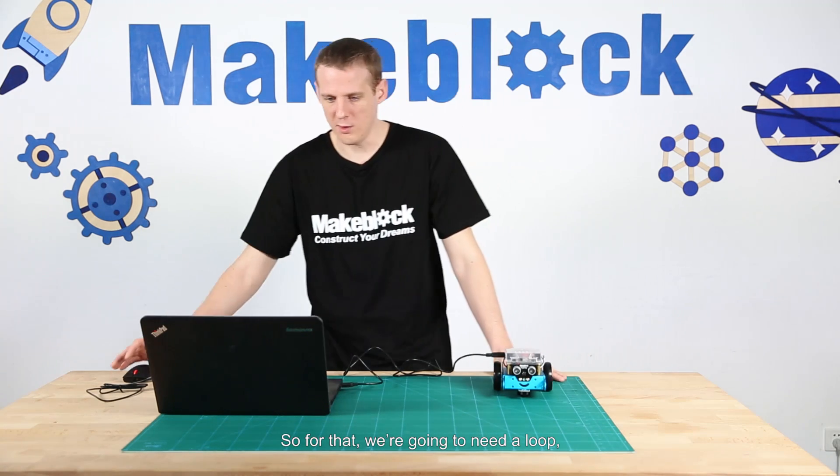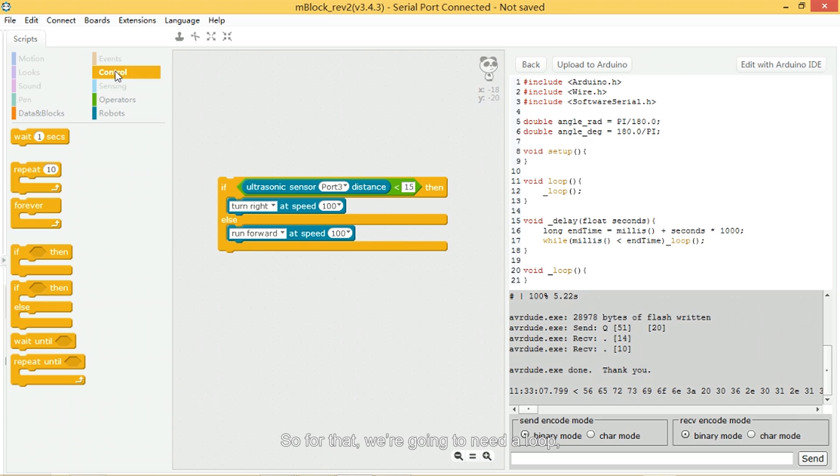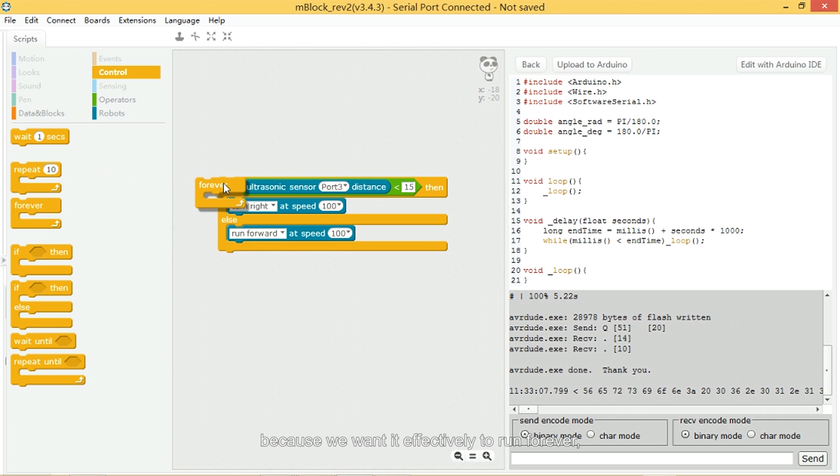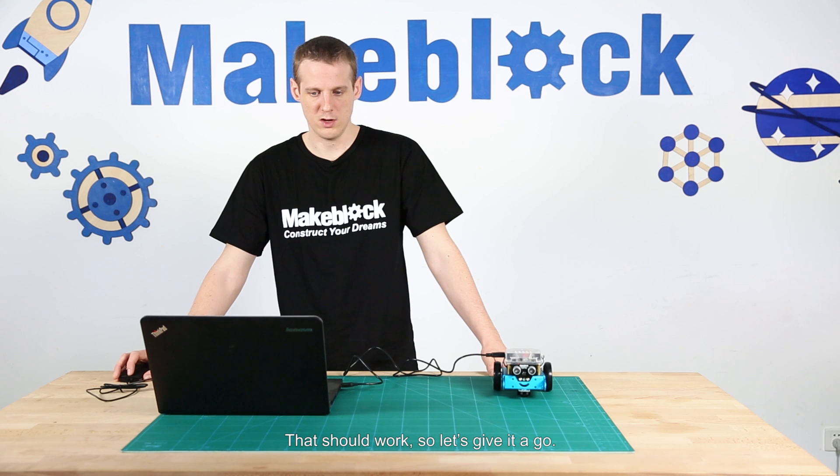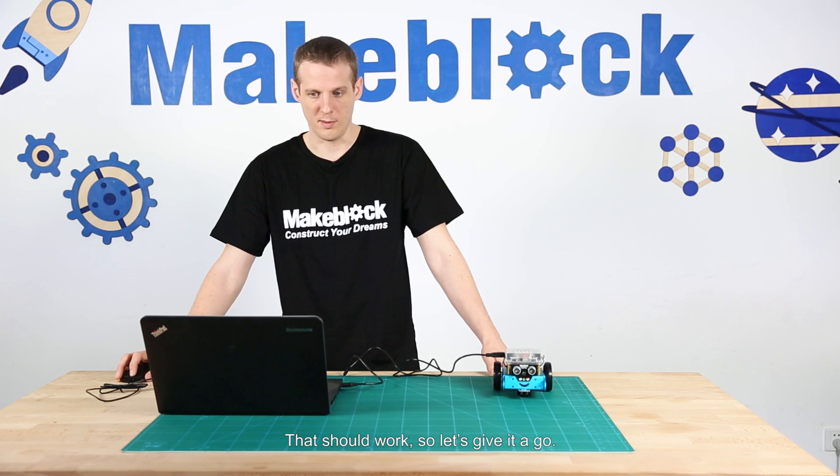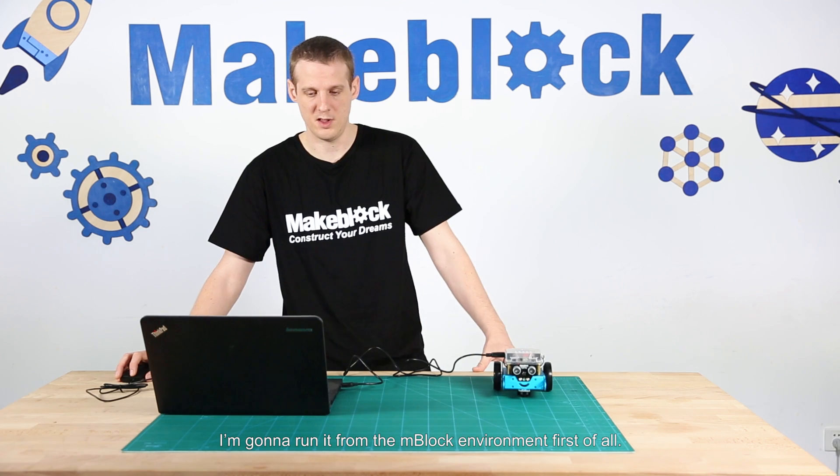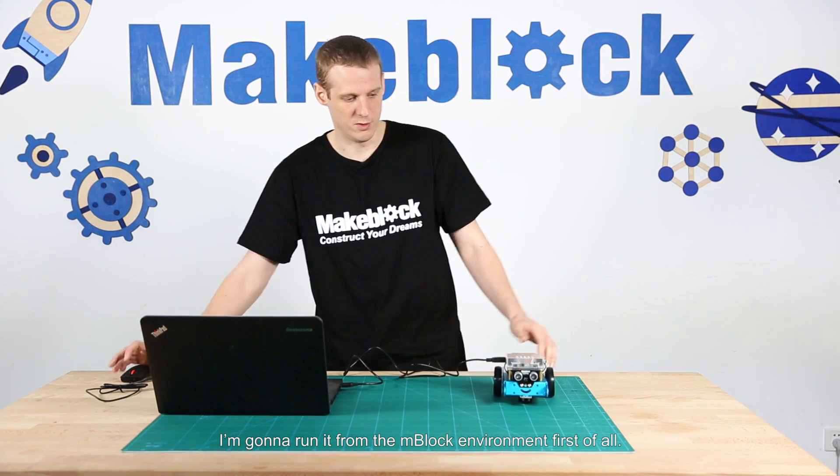So for that, we're going to need a loop and forever, because we want it effectively to run forever, is what we need to use. Should work. So let's give it a go. I'm going to run it from the mBlock environment first of all.